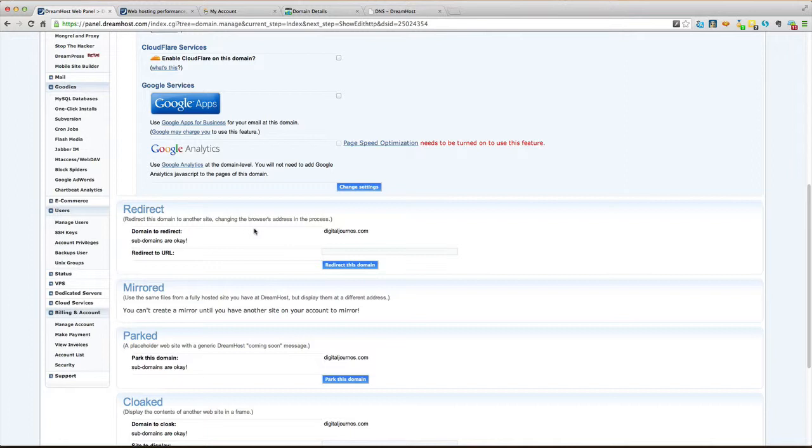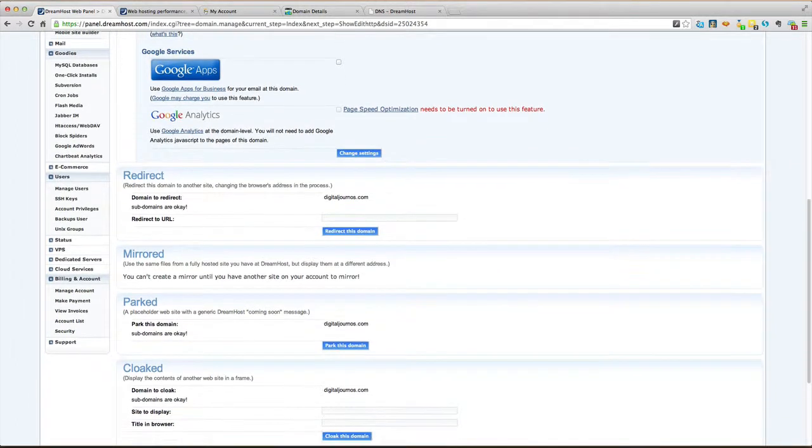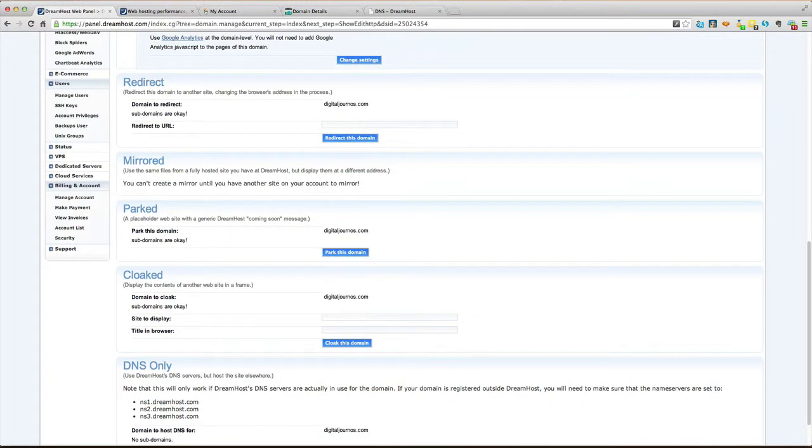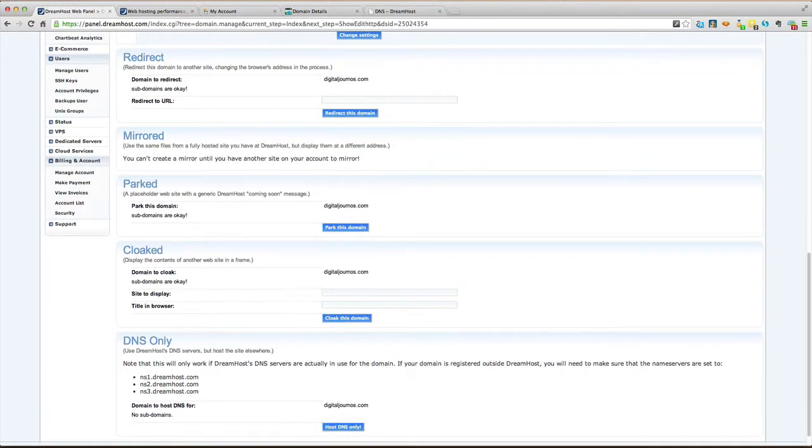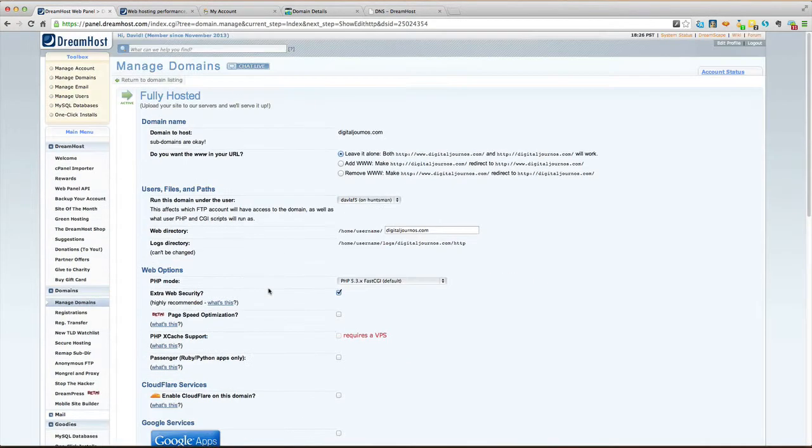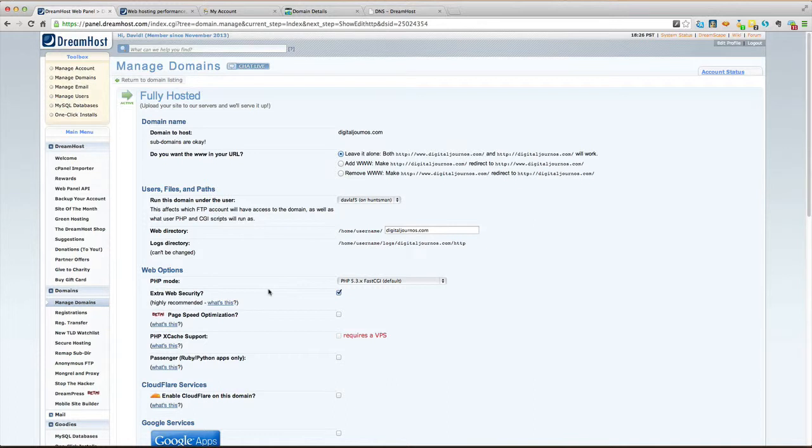A redirect - remember what I told you guys about how you can just have a regular website and you click on it and it redirects you to another one, the way that I do with my blog? If you wanted to have a whole bunch of sites with variant spellings of your name, then you would put those other sites right there to redirect to this. Okay, all right. Mirrored site - that's if you were going to be having the same site in a bunch of countries or a bunch of places around the world. Parking the domain, which just puts a generic hey coming soon. Cloaking it, and then DNS stuff. Okay, so that's what's on the main page here.